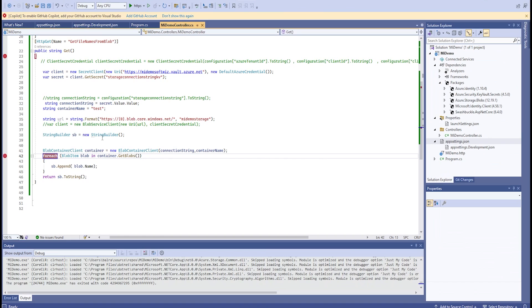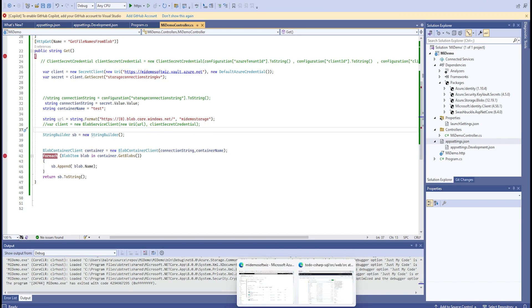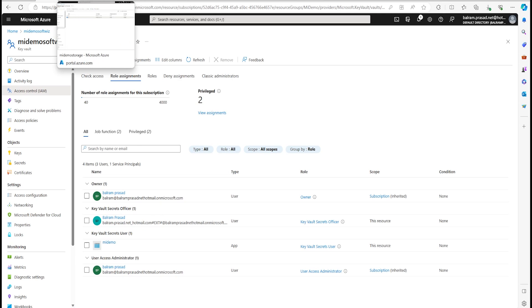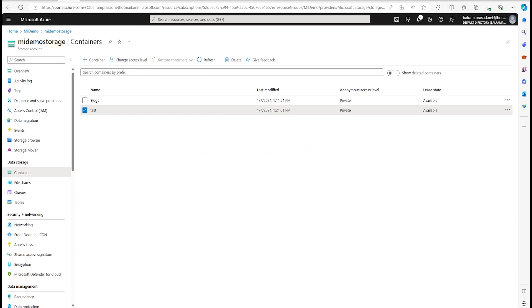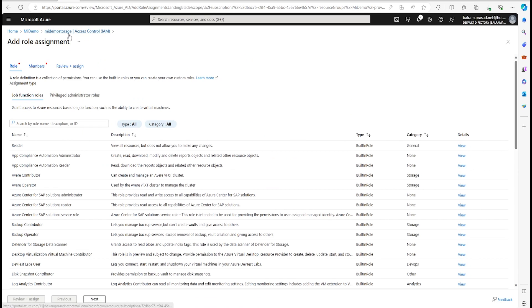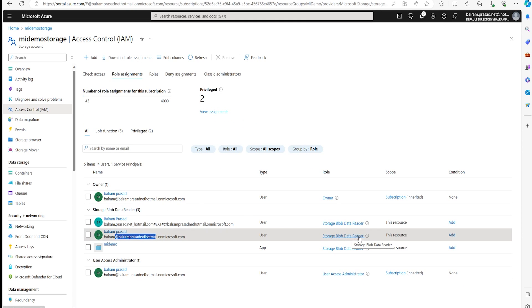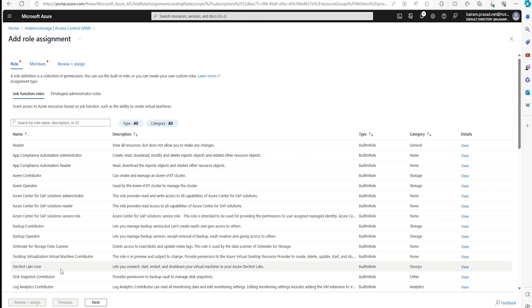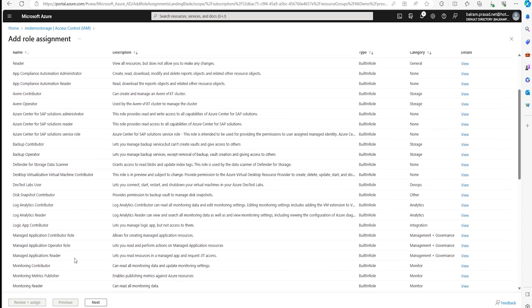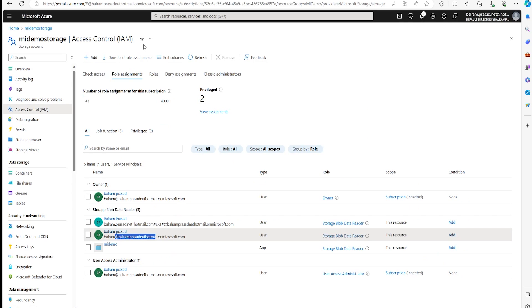But if the storage service itself supports connectivity using Managed Identity, why should we even go through Key Vault? That is the main point. If a service supports it, we can connect directly. I already have the Storage Blob Reader role assigned. Different resources have different roles: Key Vault has Secret User, Secret Officer, Key Reader; Storage has Storage Blob Reader, Storage Data Reader, and others.